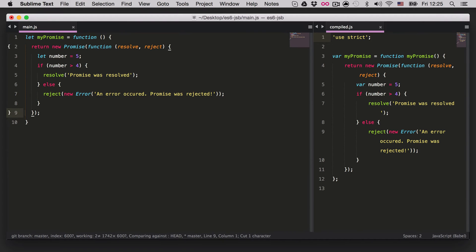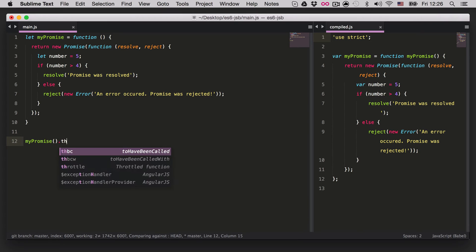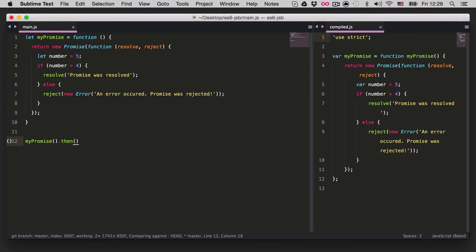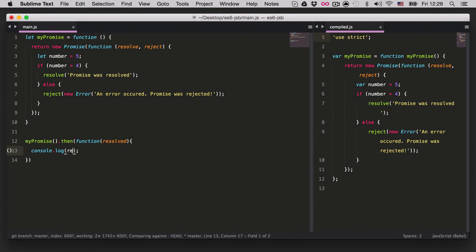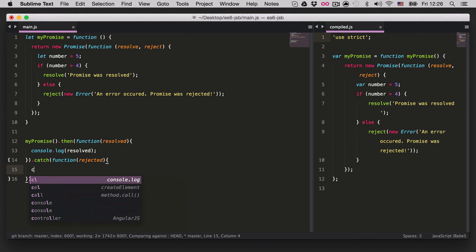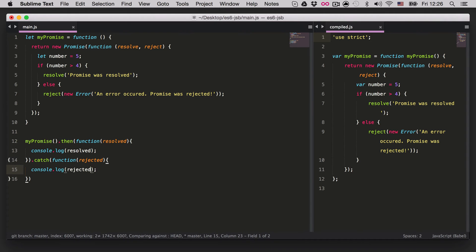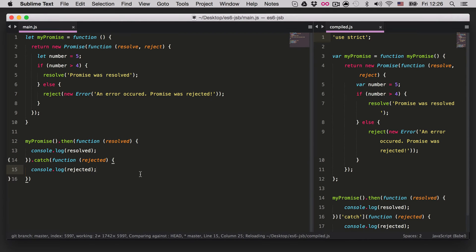Every promise has `.then` and `.catch` methods. The `.then` method is what we use when the promise is fulfilled — we pass a function with a `result` parameter. If the promise is resolved it goes to this method and we `console.log(result)`. If it's rejected we can add a `.catch` with a `rejected` parameter and `console.log(rejected)`. The catch is completely optional.